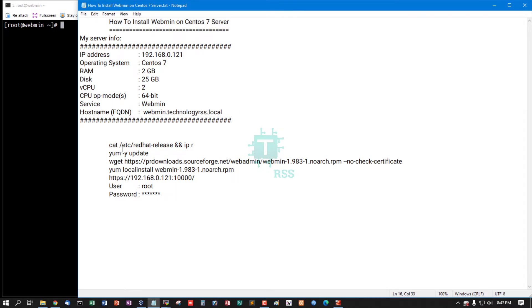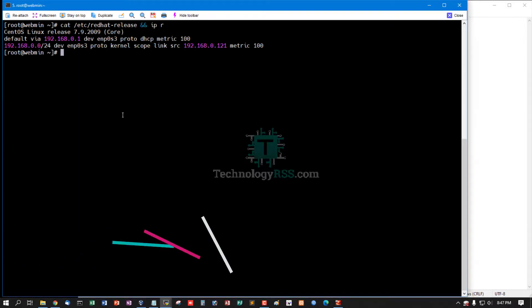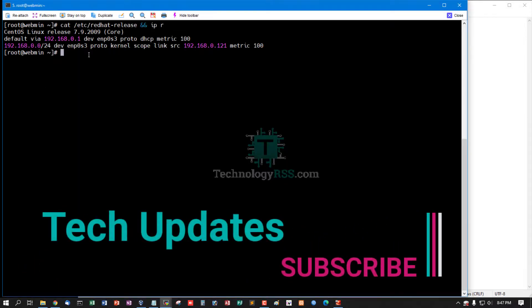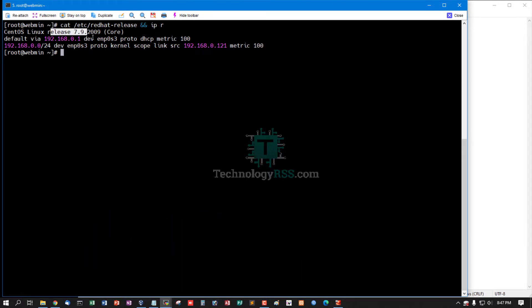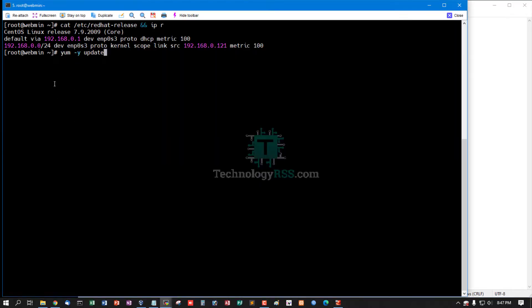Now I am checking my server version and IP address. This is my server version - the latest version 7.9.2009, and this is my IP address. Your server must be updated.